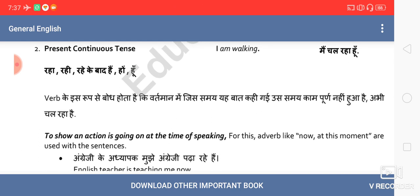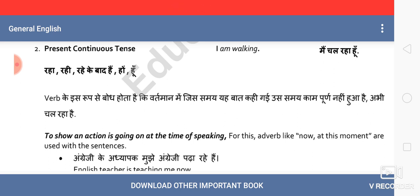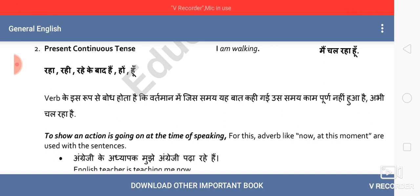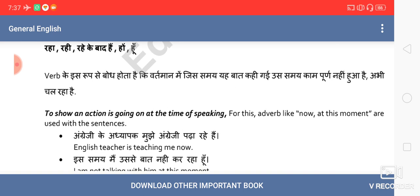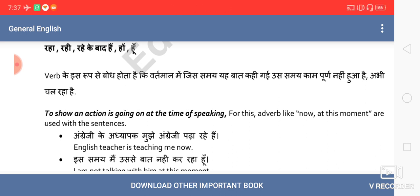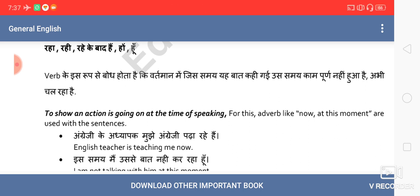As the name suggests, present continuous means this tense is about some action or verb that is going on at the time of speaking. Like in the sentence 'English teacher is teaching me now' — this tense talks about an action that continues at the time of speaking.